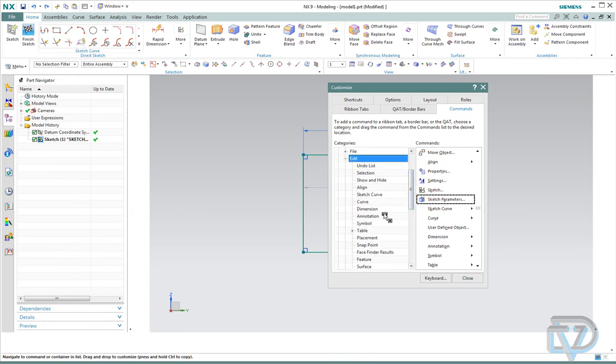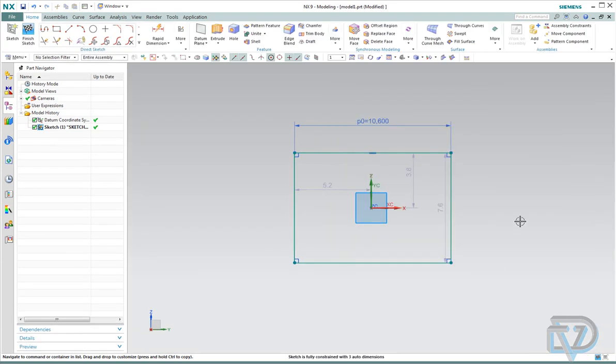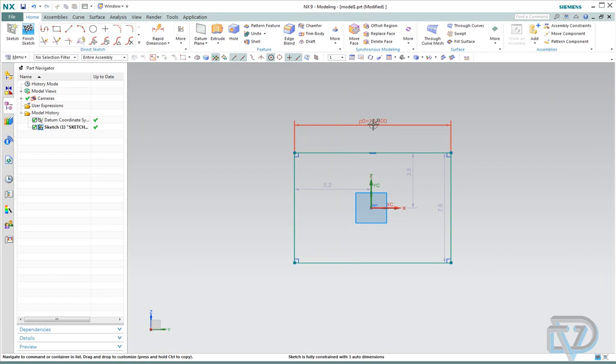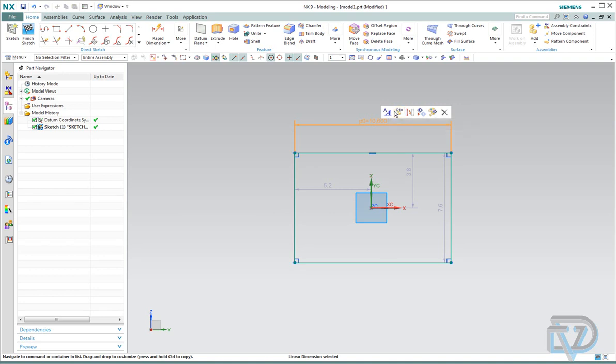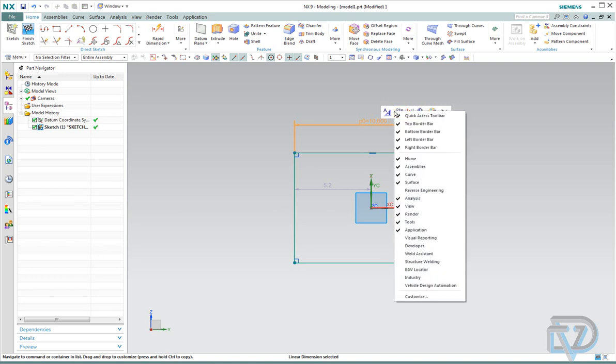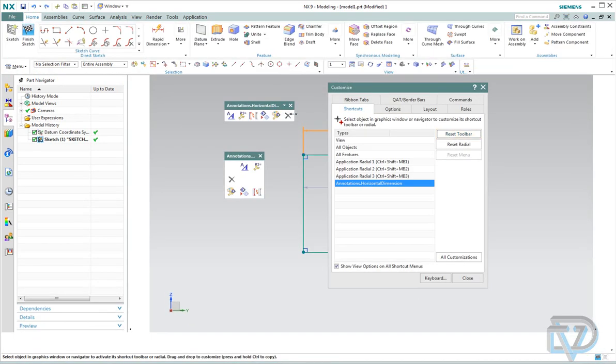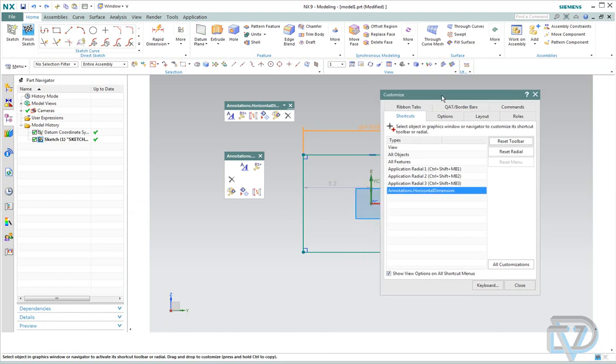So what we want to do is we want to stick it in this little Quick box here that pops up when you click on the dimension. And to do that, you're going to select the dimension that you want to edit the Quick box for, and right-click on this little box. What you can do is you can hit Customize.